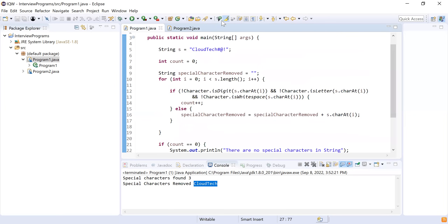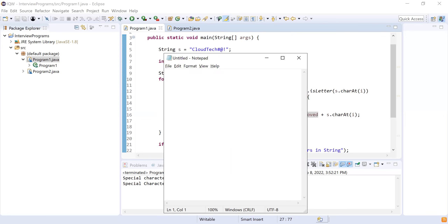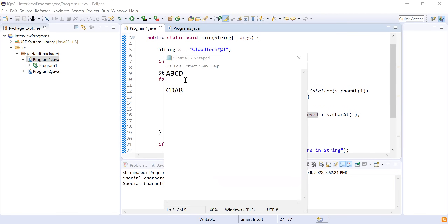Okay, perfect. Now I have provided two strings in your chat box: 'ABCD' and 'CDAB'. Can you check? So if you observe these strings, these strings are rotations of each other. Let us consider the first string is ABCD and the second string is a rotation of the first one: CDAB. So you have to write a program which will check whether these strings are rotations of each other or not.